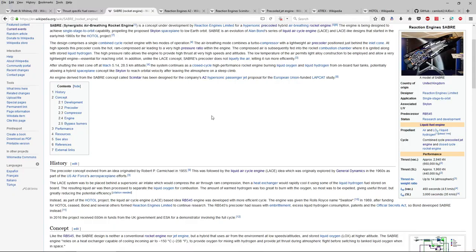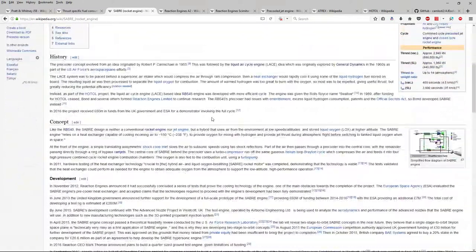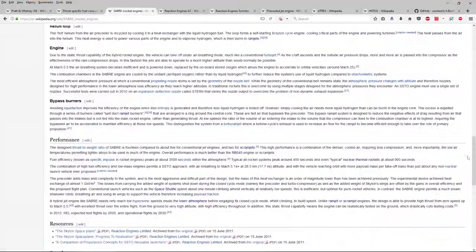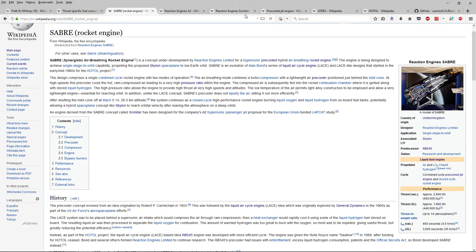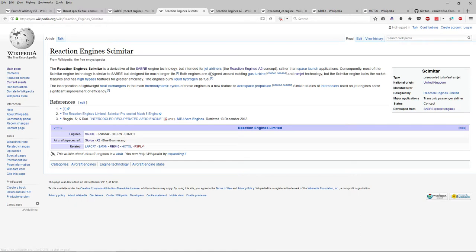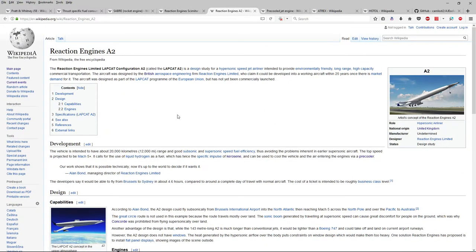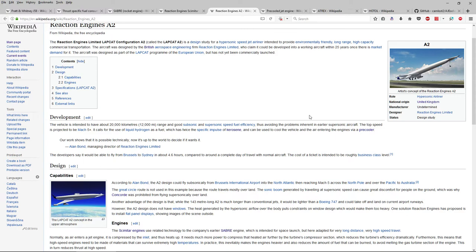The trouble with liquid hydrogen engines is you need enormous tanks because LH2 is not very dense, so everything ends up looking like the Skylon. Reaction Engines themselves are developing the Scimitar engine — derived from the Saber without the rocket features — for the A2 hypersonic airliner, intended for a longer service life as an airliner. It still burns liquid hydrogen. The A2 is a competitor in the hypersonic race, targeting Mach 5 plus. I don't want to simply replicate it — I want to compete with it.